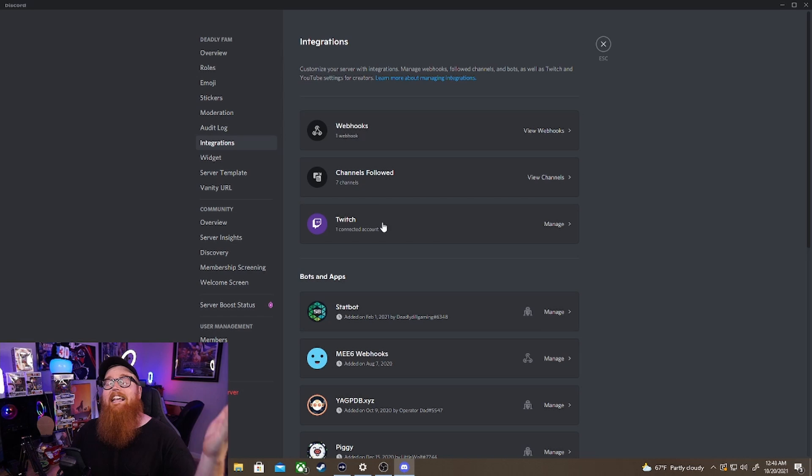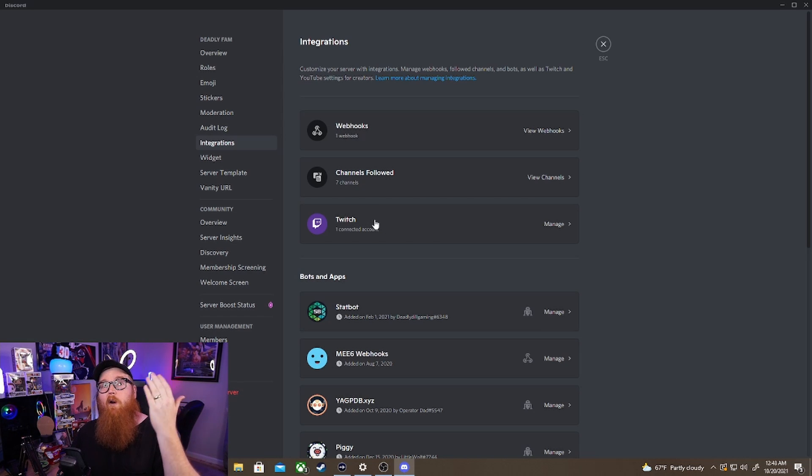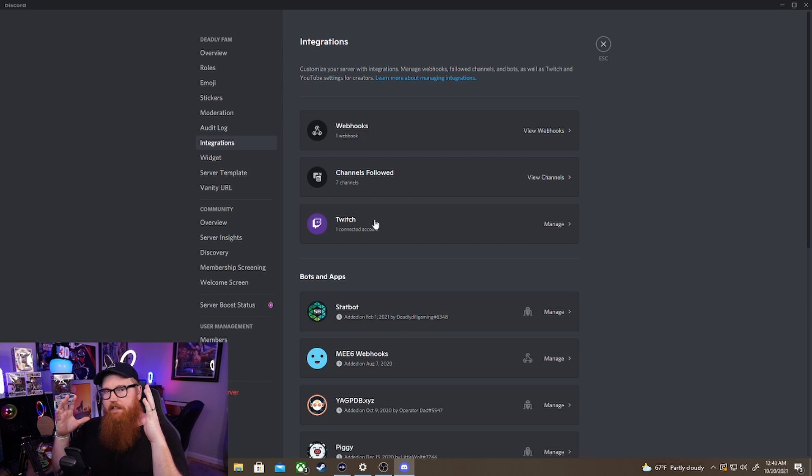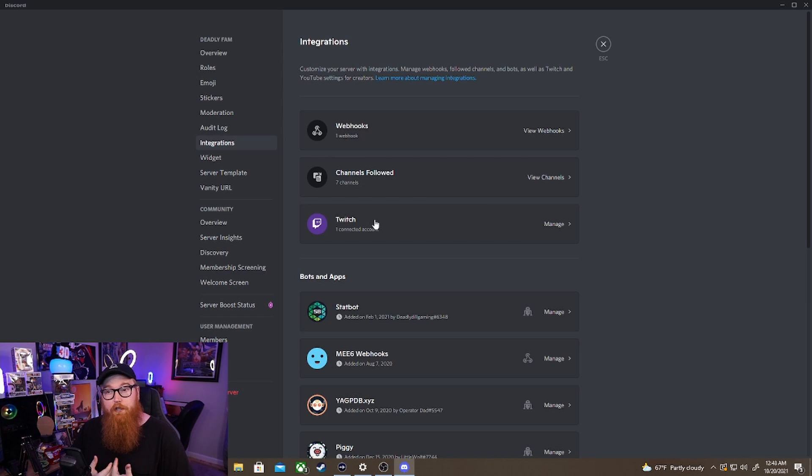profile is automatically going to get a Twitch sub role. So automatically as soon as they come they're going to pop in and they're going to have that sub role automatically which is really cool.